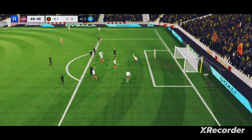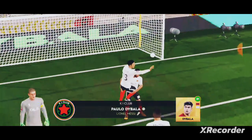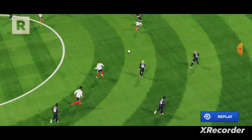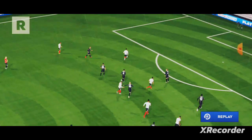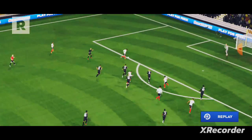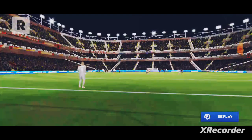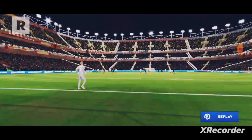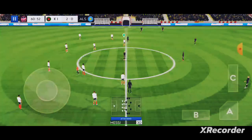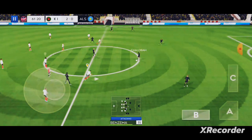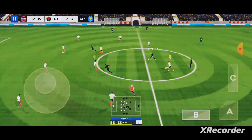Oh, it's a goal! Oh, that was really well taken. Here's how they did it. That's good link-up play.